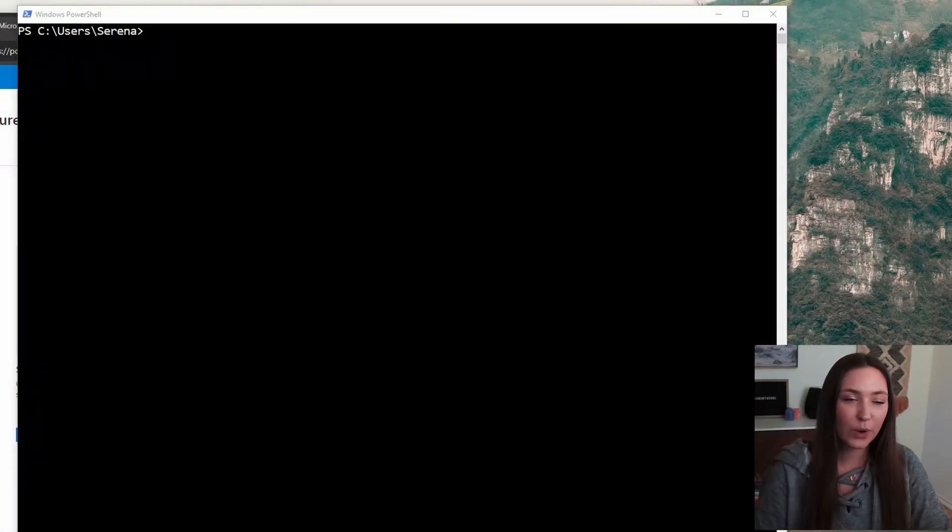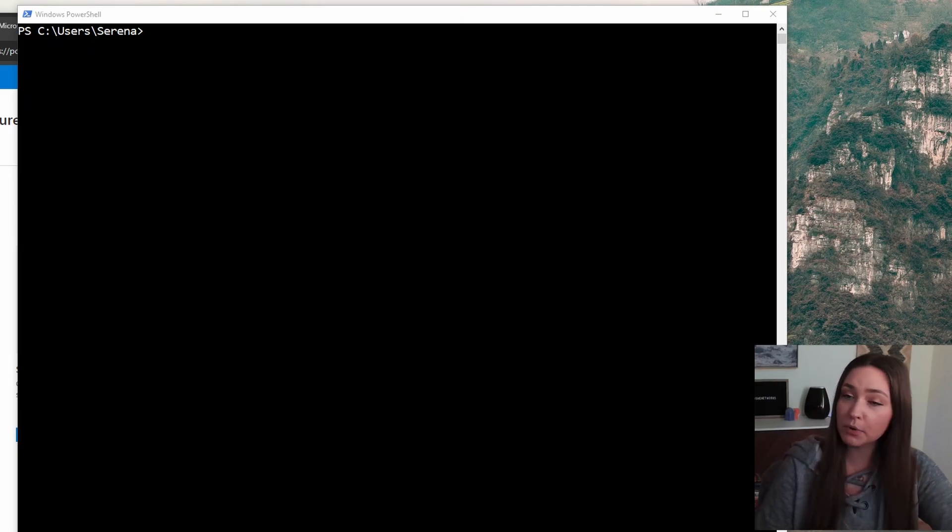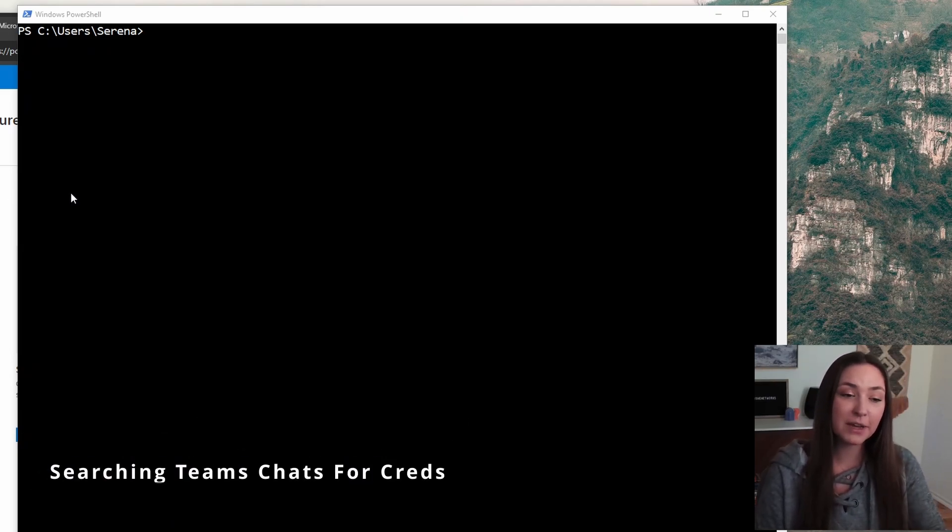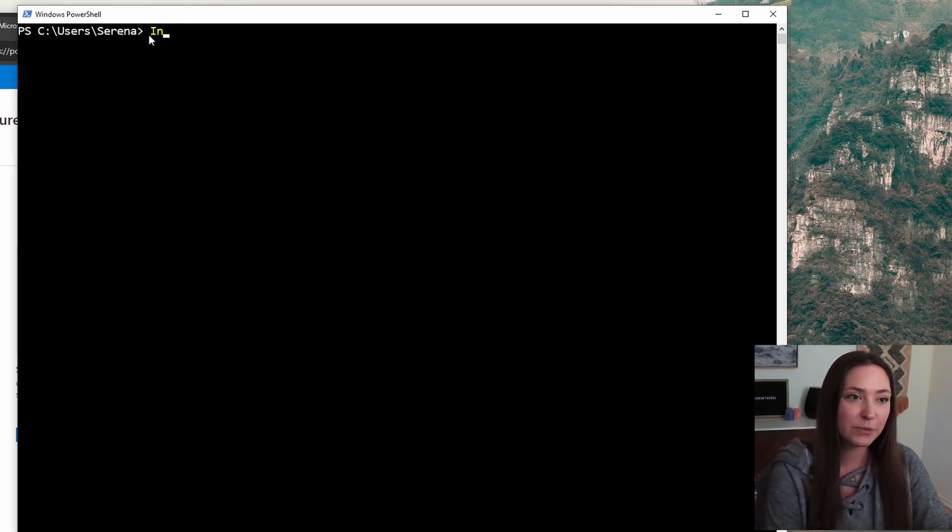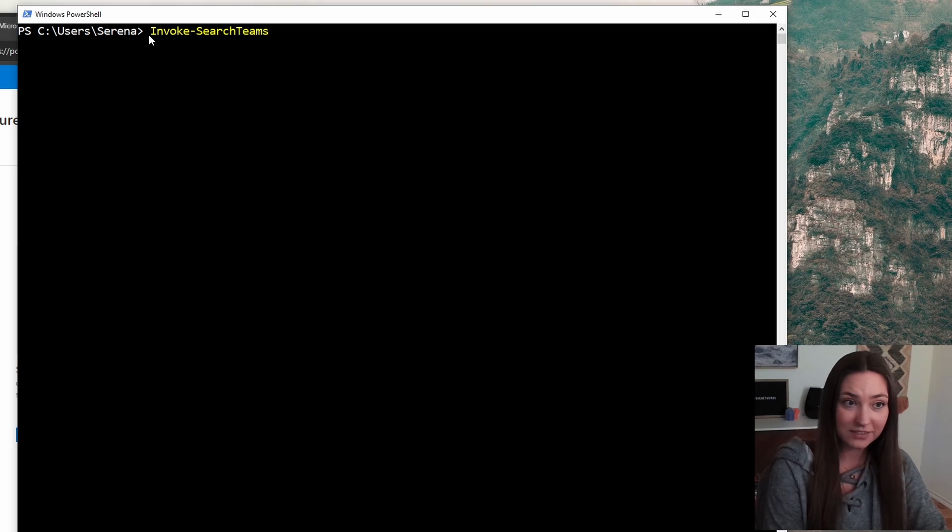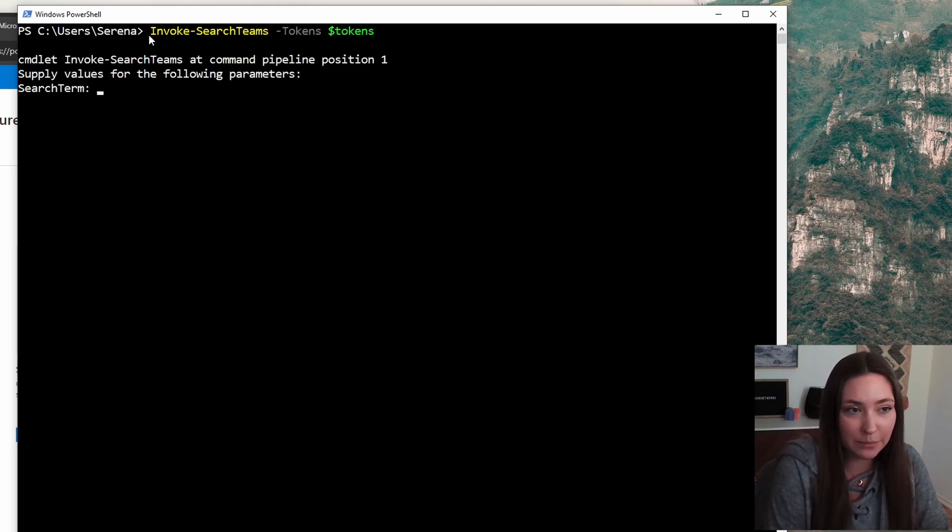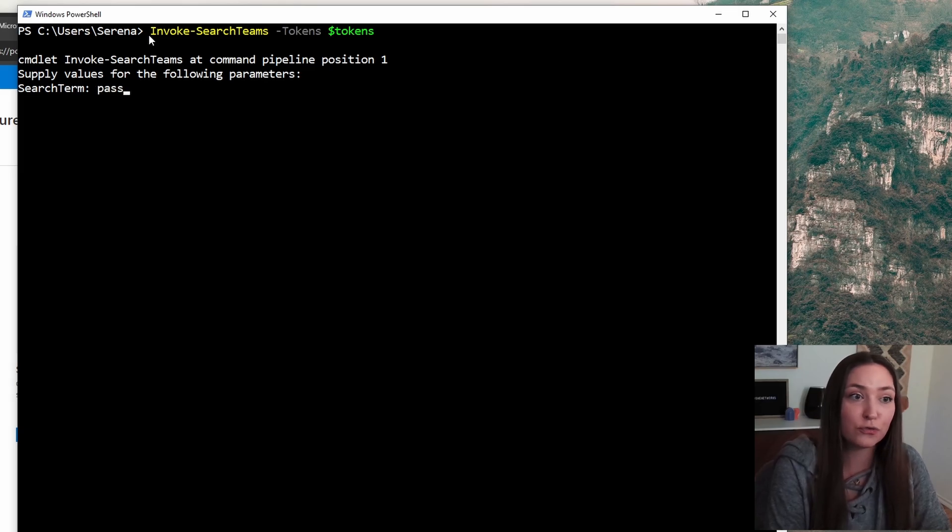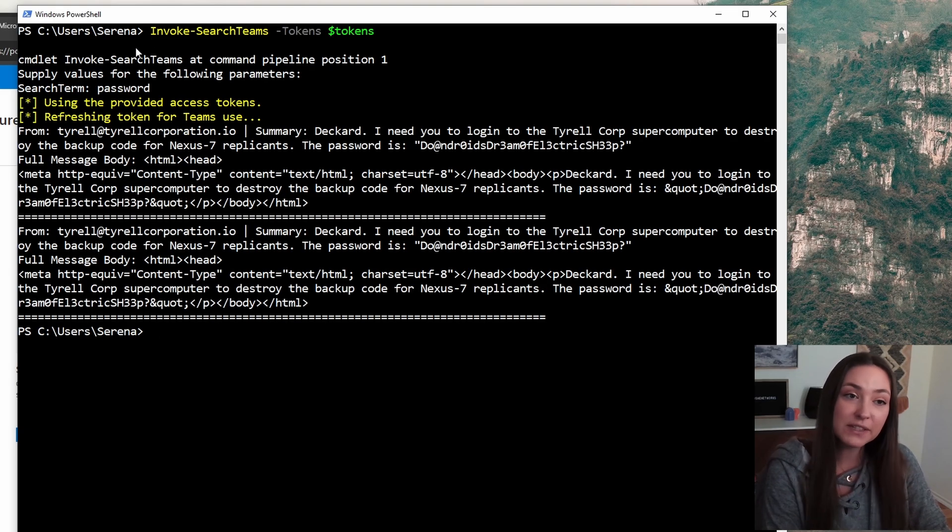Okay. We're going to quickly knock these out. We're pillaging for information that we probably shouldn't have. The first command that we are going to run in PowerShell here is going to be invoke search teams. I'm going to add our token. It is going to prompt us for a keyword. I'm going to keep it simple and just search for password. And we do have some hits here.